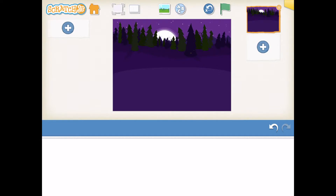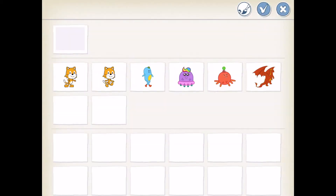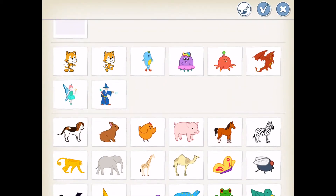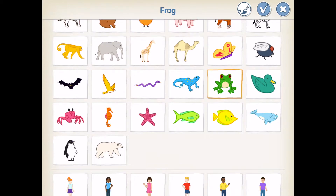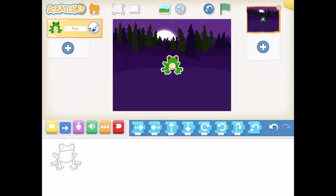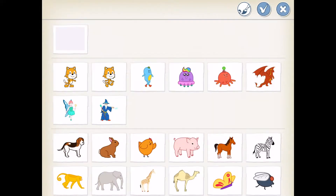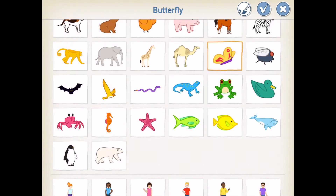Our first character we're going to add is a frog. If you'd like to add a new character, press the plus sign on the left side of your screen. I'm going to scroll down and look for my frog and press OK. Another character I will need is a snake, so I'm going to add a new character again, scroll down, look for the snake, and press OK.